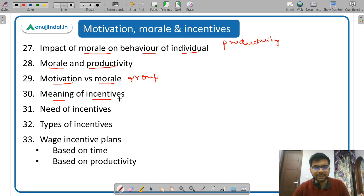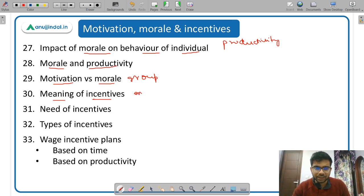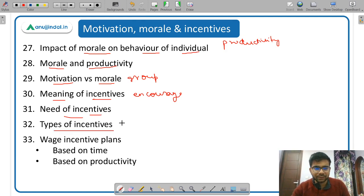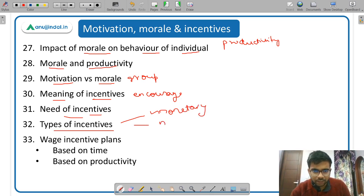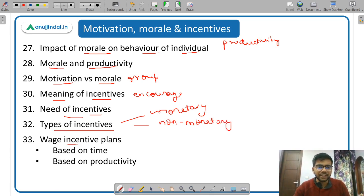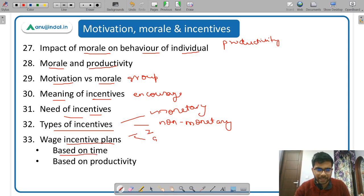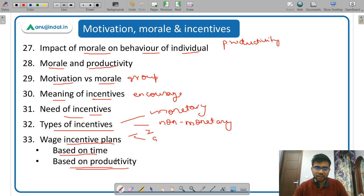Incentive is anything given over and above the basic salary to encourage employees to perform better and increase productivity. You study the need for incentives and types: monetary (financial) incentives and non-monetary (non-financial) incentives. Then wage incentive plans — individual plans and group plans. Individual plans can be classified based on time and based on productivity.